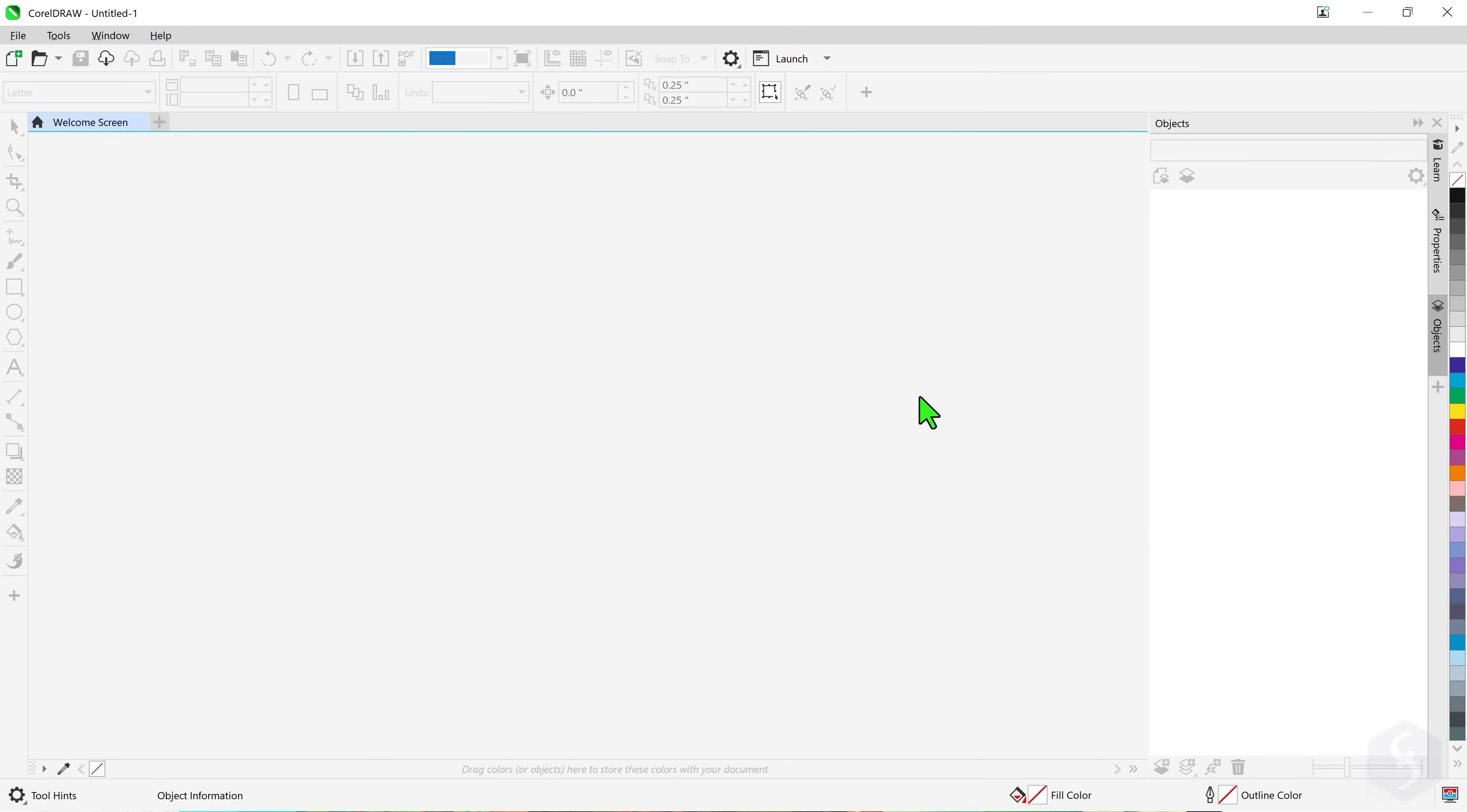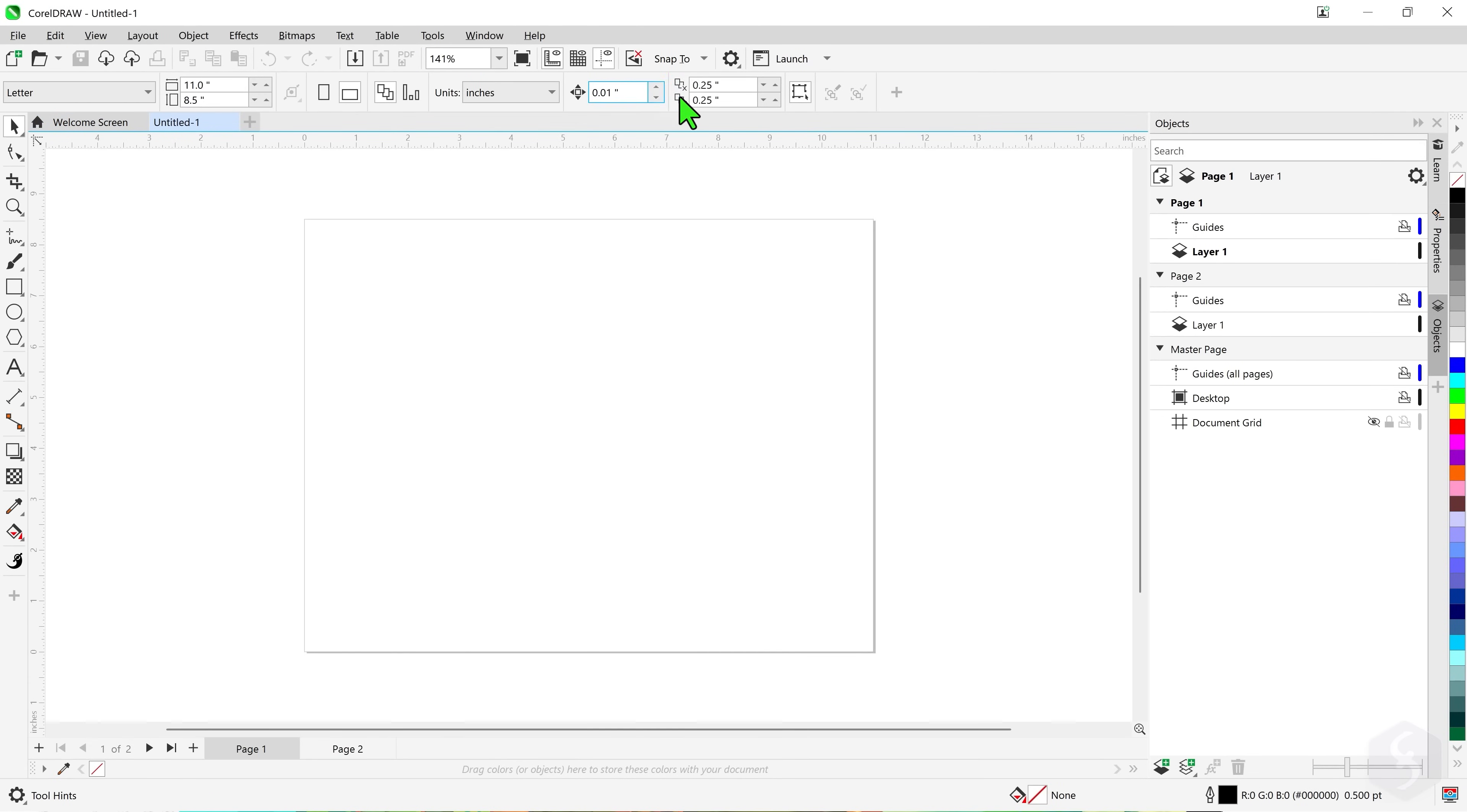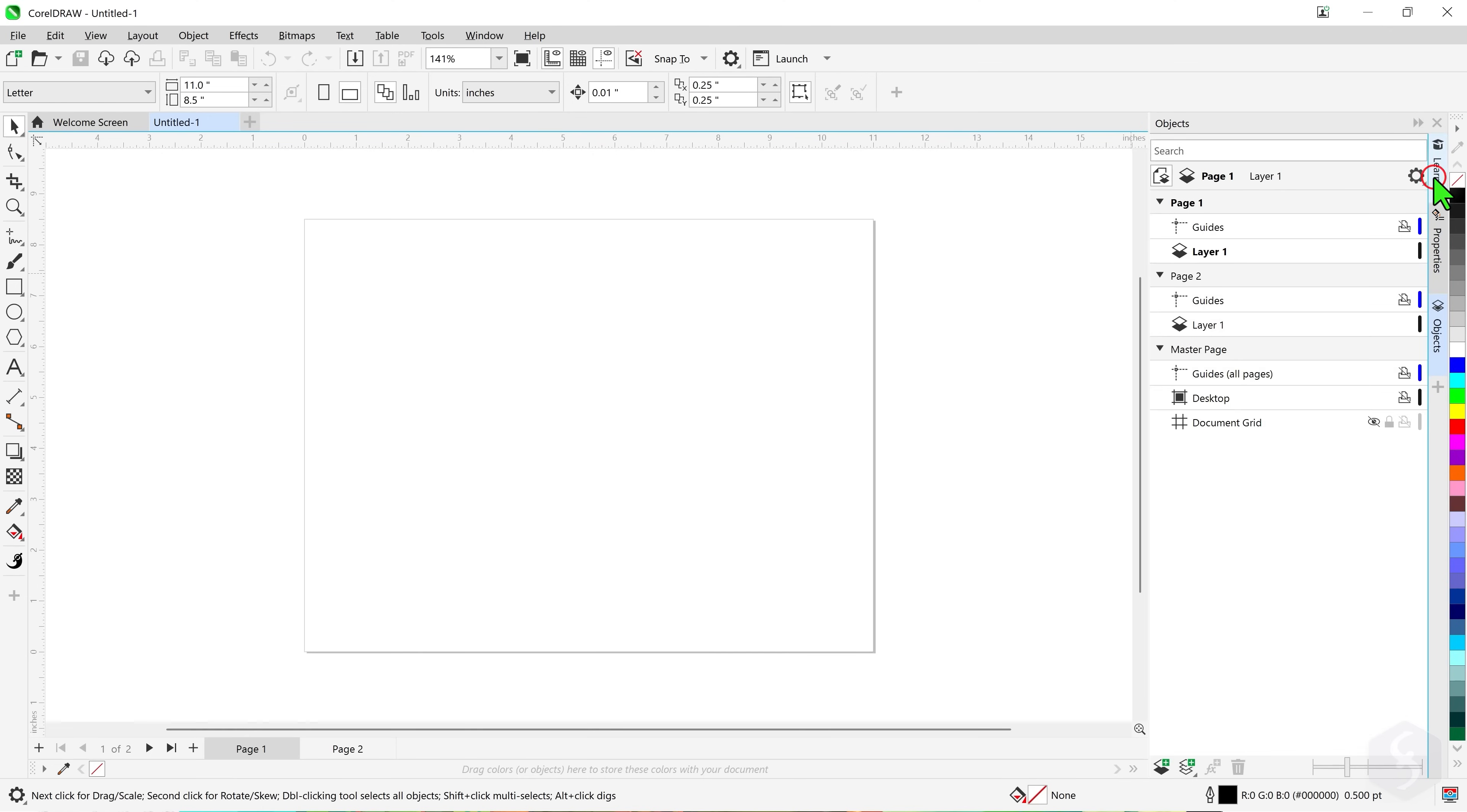The main interface shows the canvas, the tabs of all projects open on top and all document pages at the bottom. On the right you have several panels including the Learn panel that shows tips on how to use any current tool.